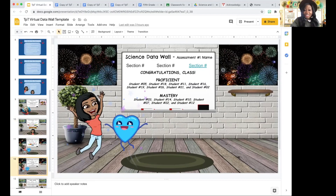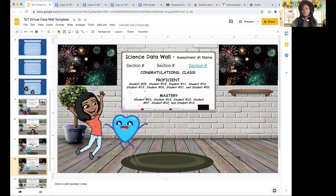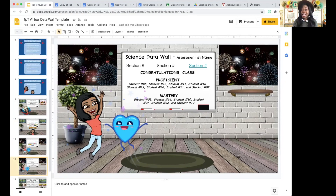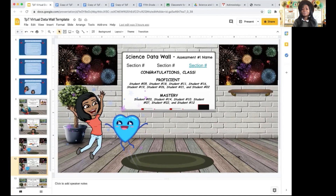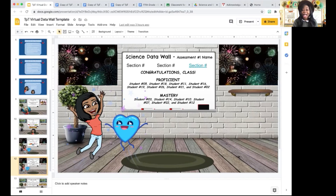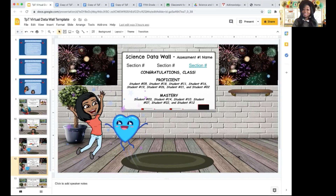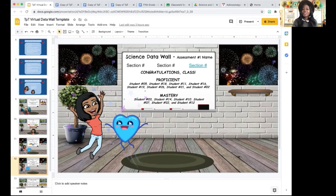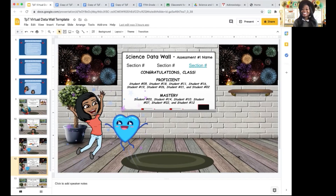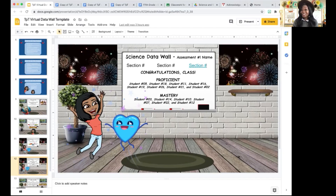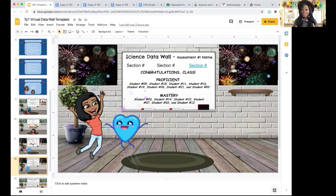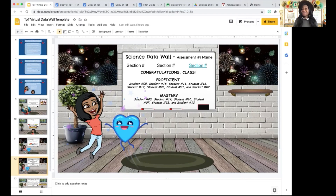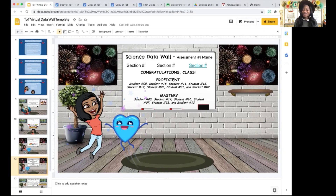In addition to that, I have a slide where I write down the students' names — the students who scored proficient and the students who scored mastery — so that they can see it, so that they can be recognized and celebrated. And they love it. It definitely has boosted their motivation. And those students who don't see their name up on the data wall, they're motivated to see their name up there — they want to be celebrated and recognized as well.